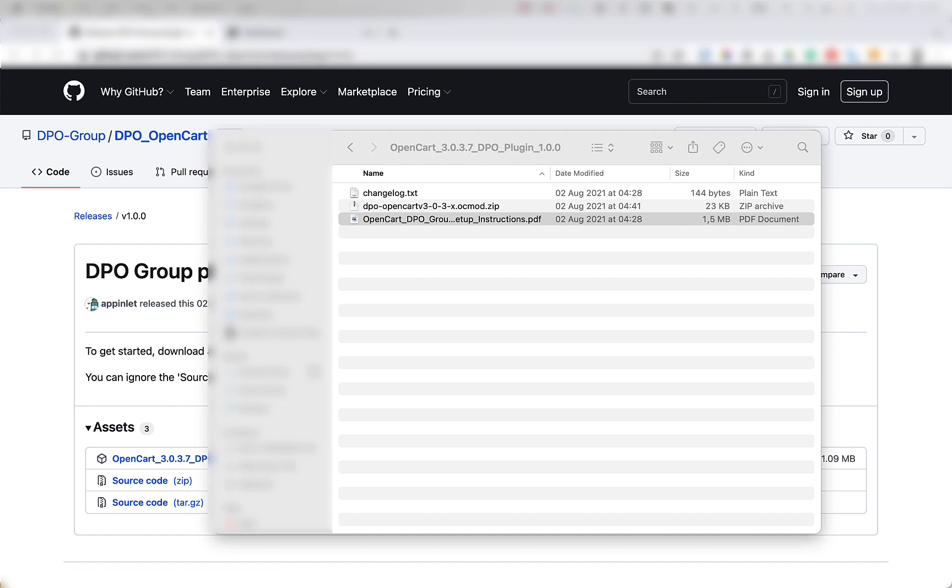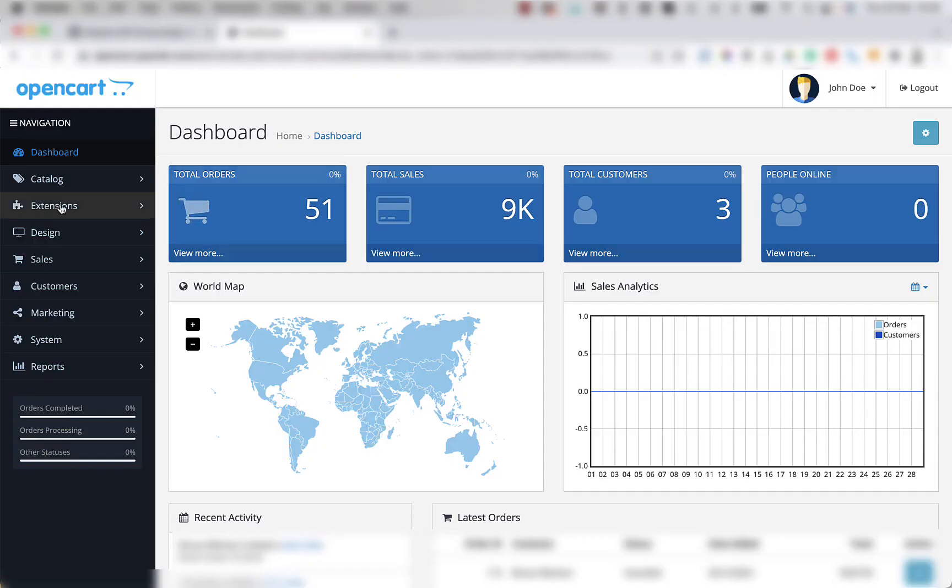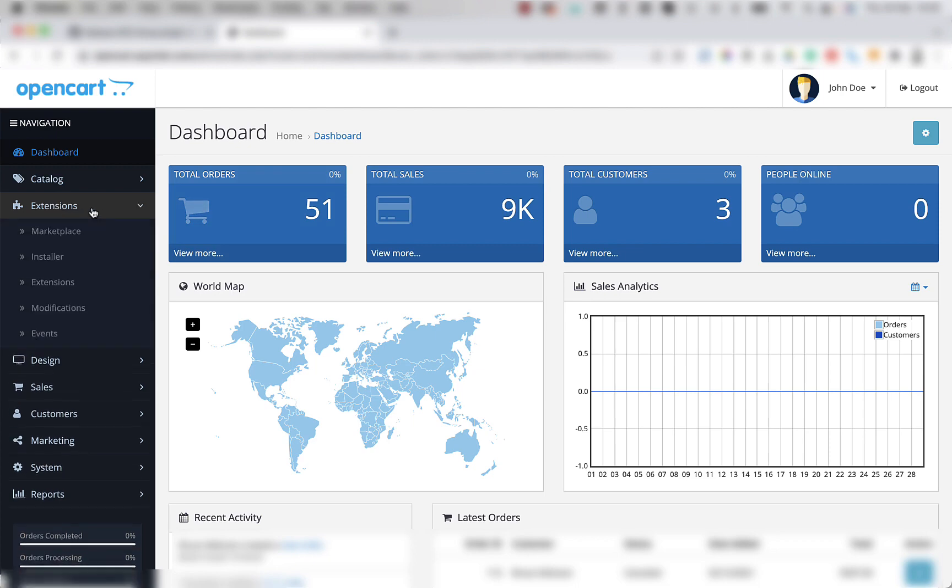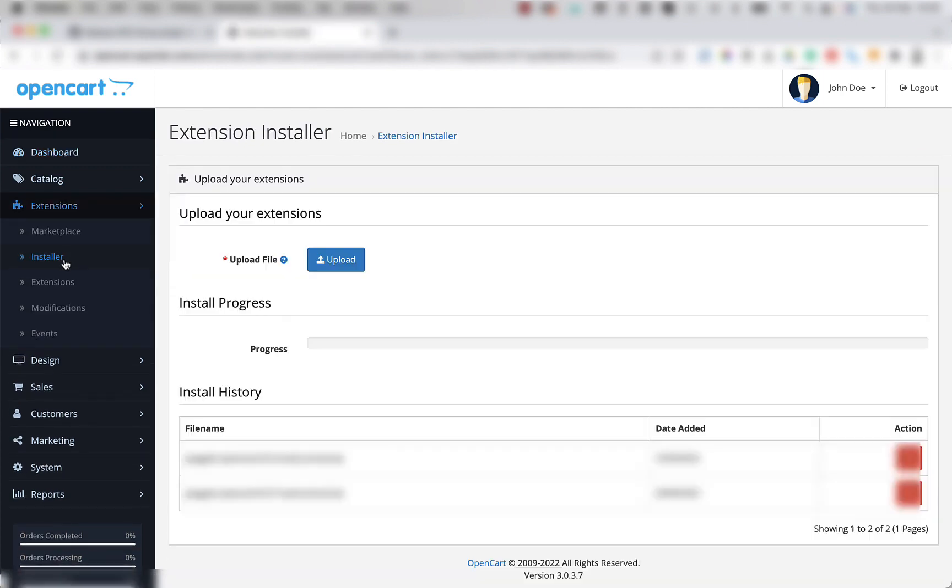So what you're going to do is log into your OpenCart admin area, then you're going to click on the extensions menu on the side and click on the installer button. Once this page loads, you should see a section called Upload your extensions.